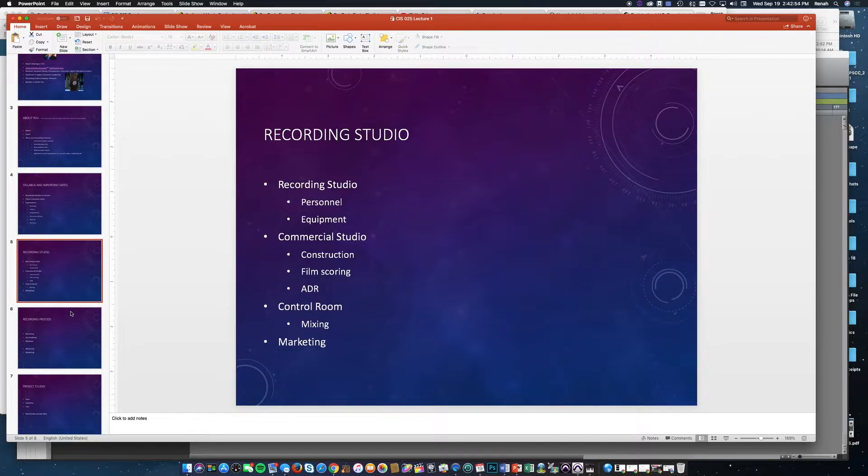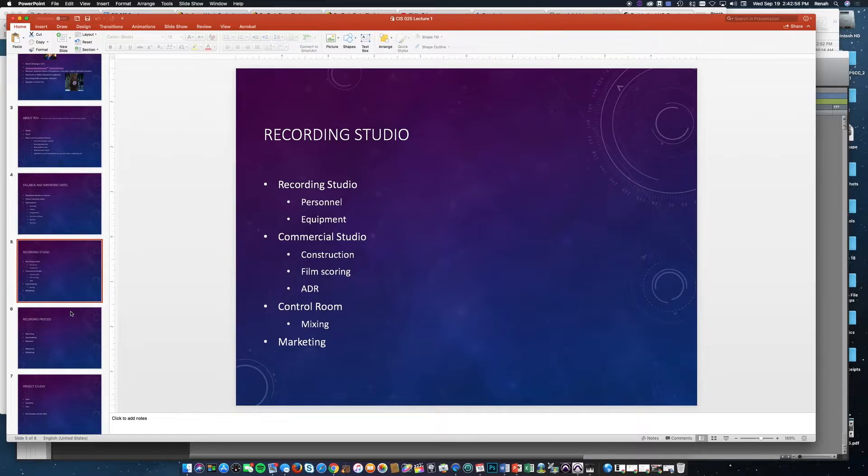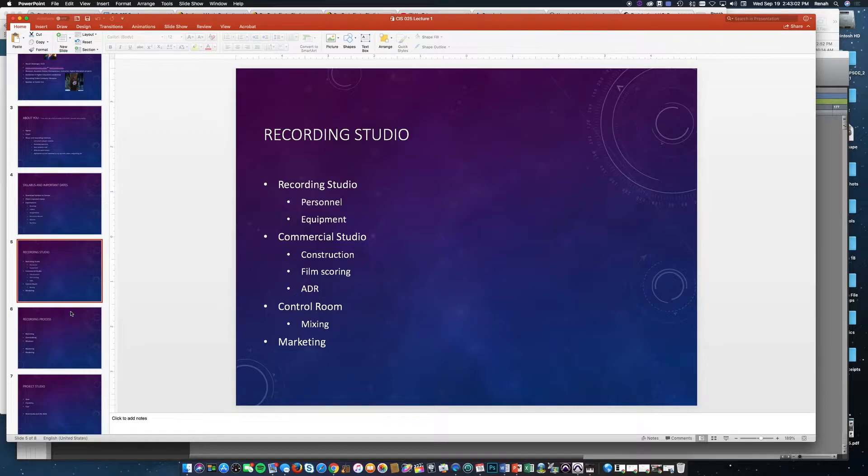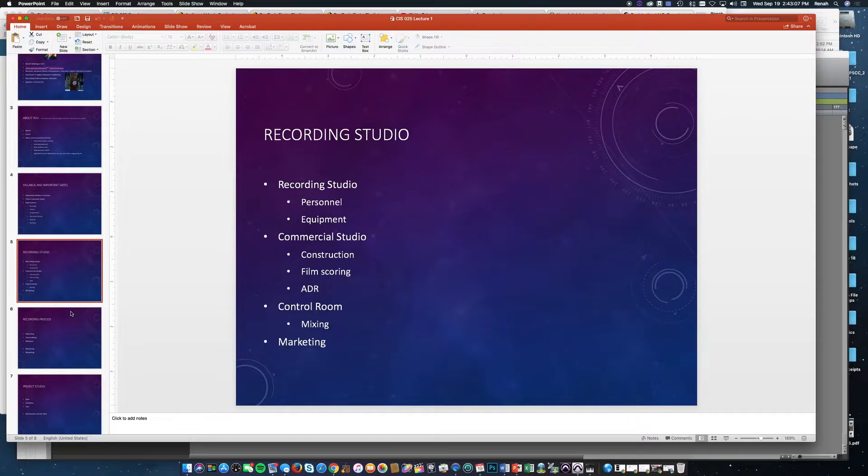So you have two spaces. One is the tracking room where the musicians are—singers, whoever's doing the recording. And then the other side is the control room where you're doing the engineering, working on the mix, listening back to what's being recorded.